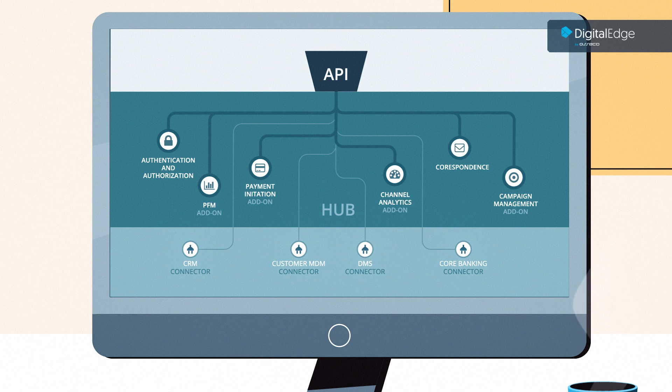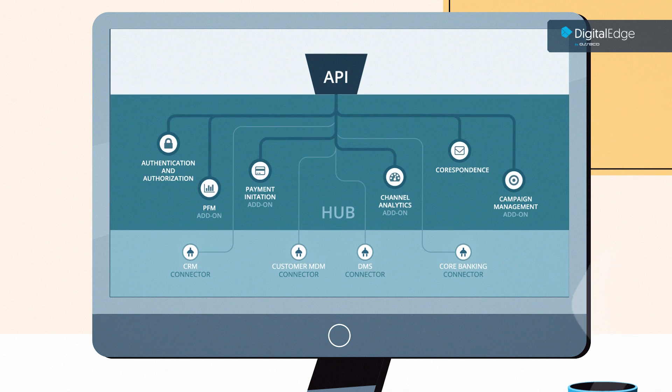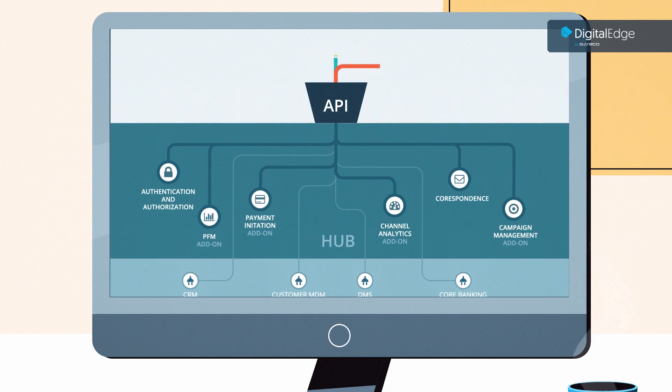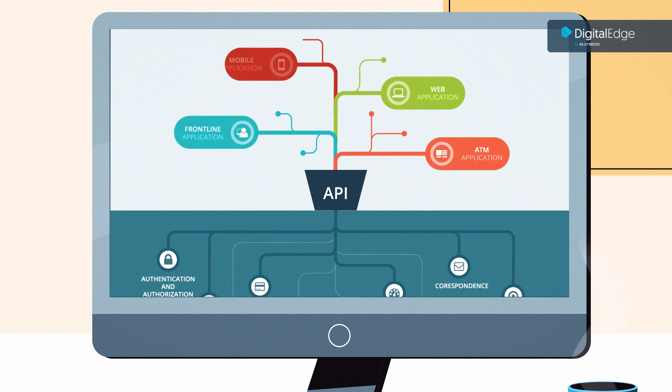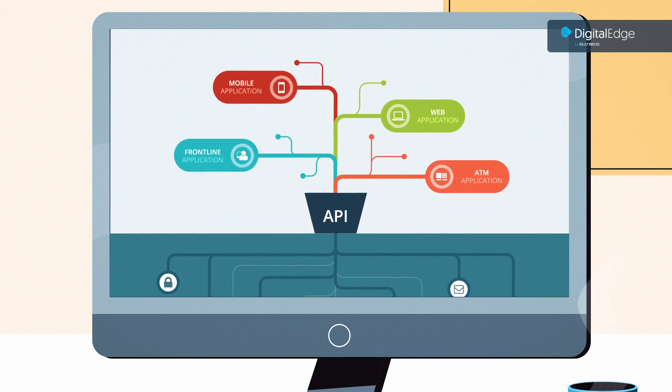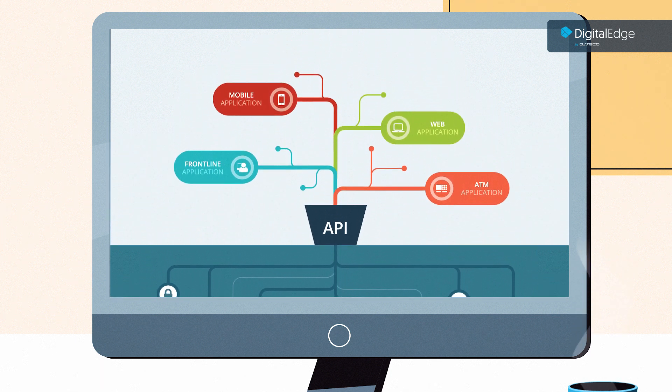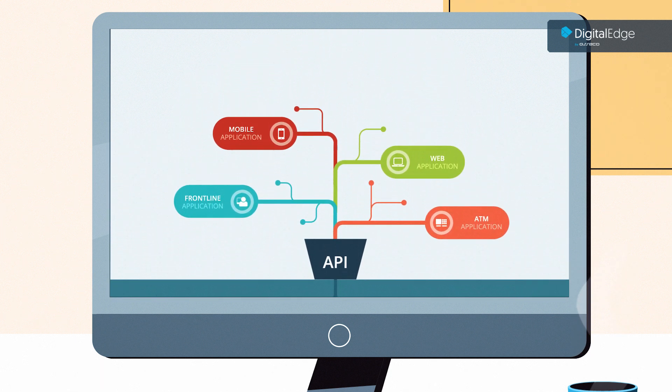Digital Edge by Asseco, an omni-channel banking application, lets you open your back-end with APIs and connectors, and also extend a digital hub with powerful add-ons.